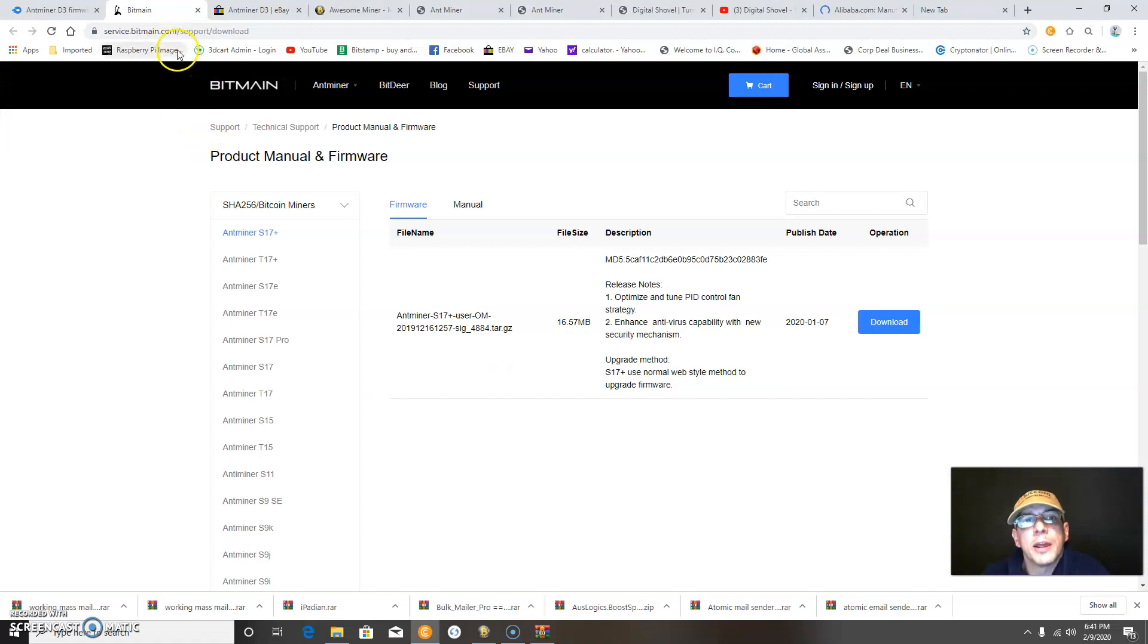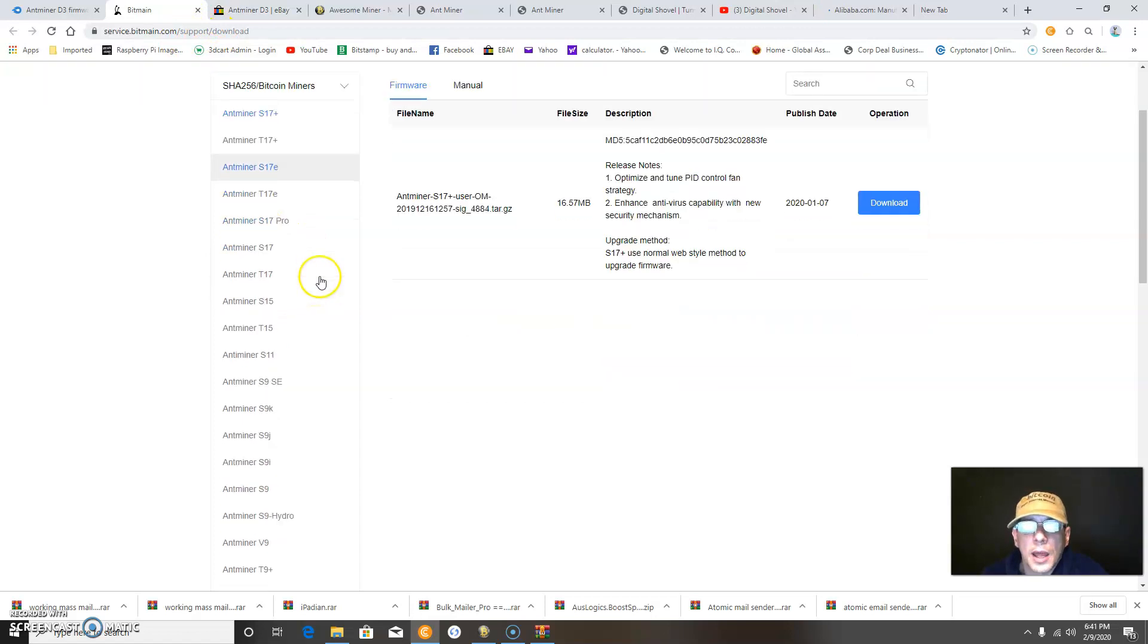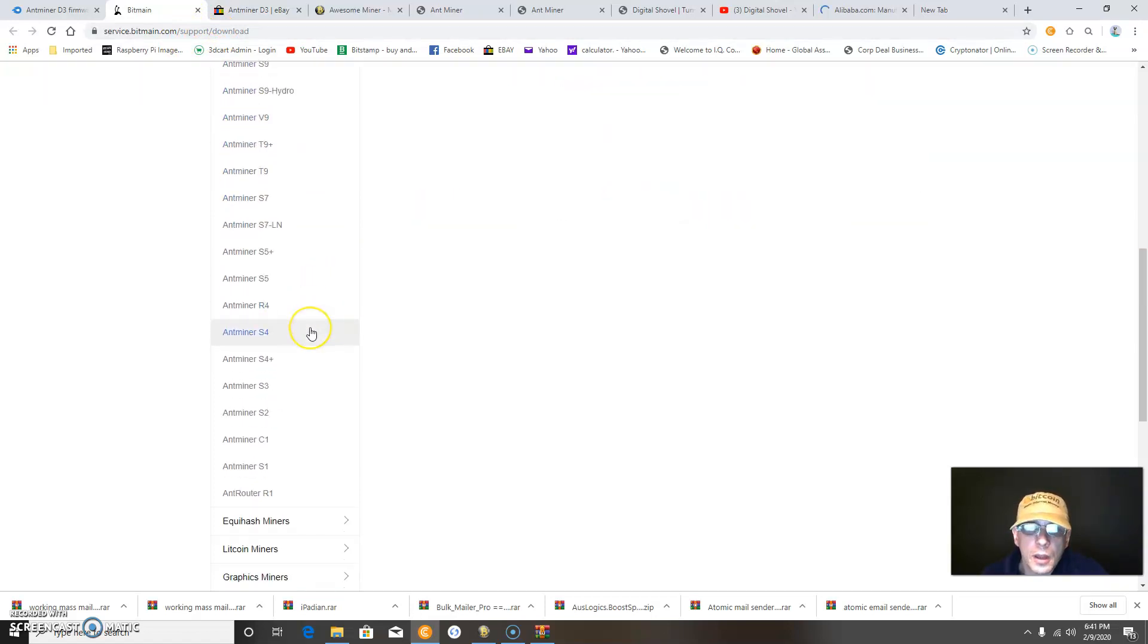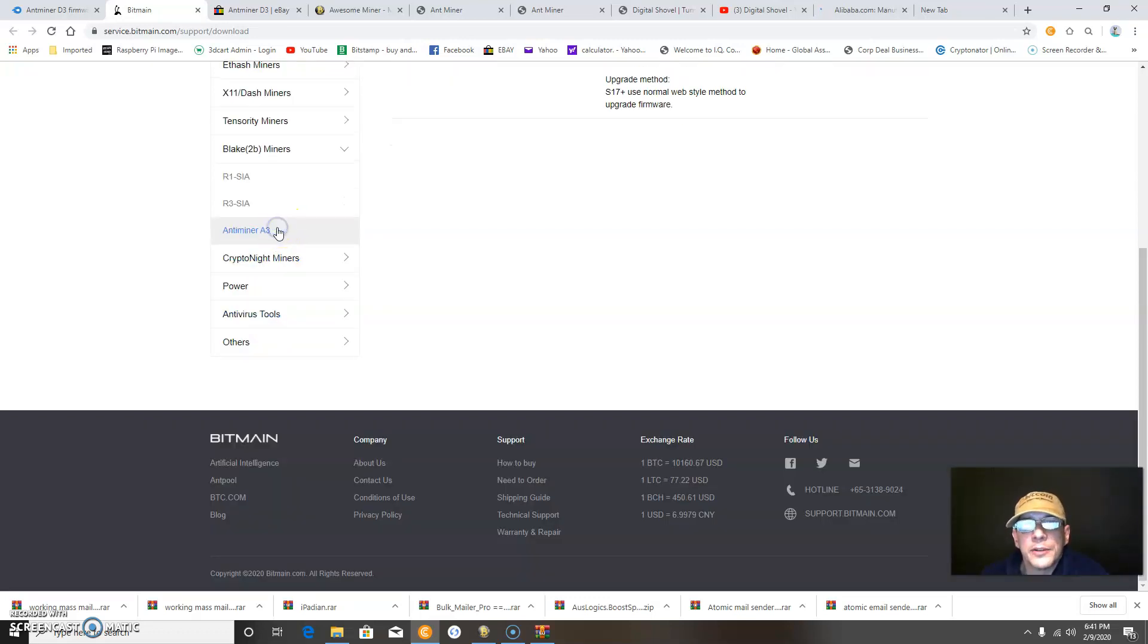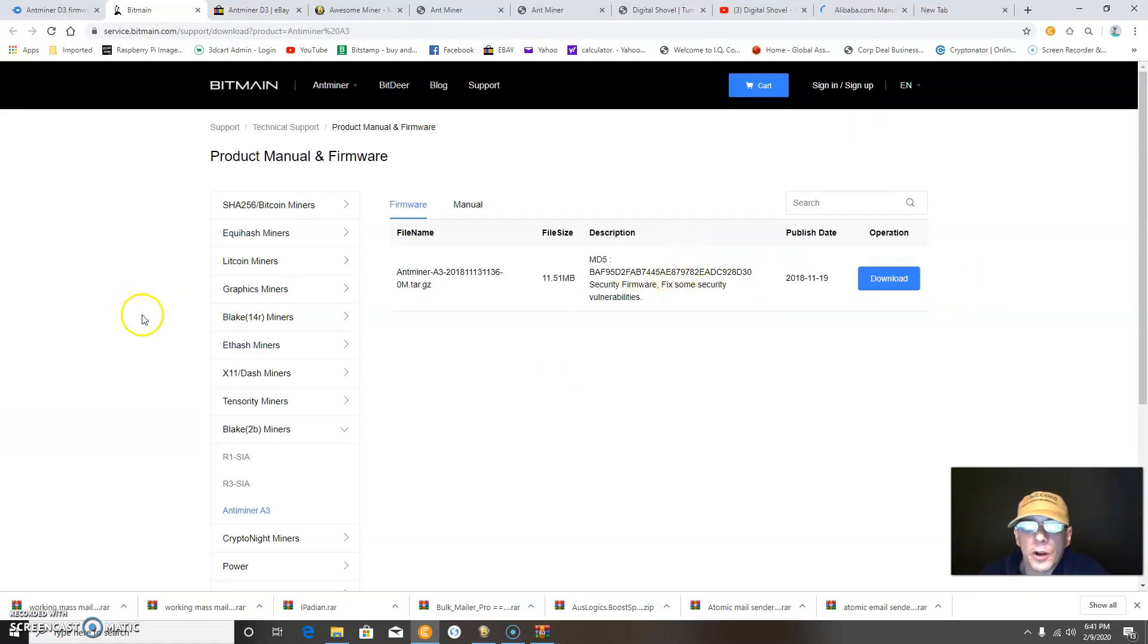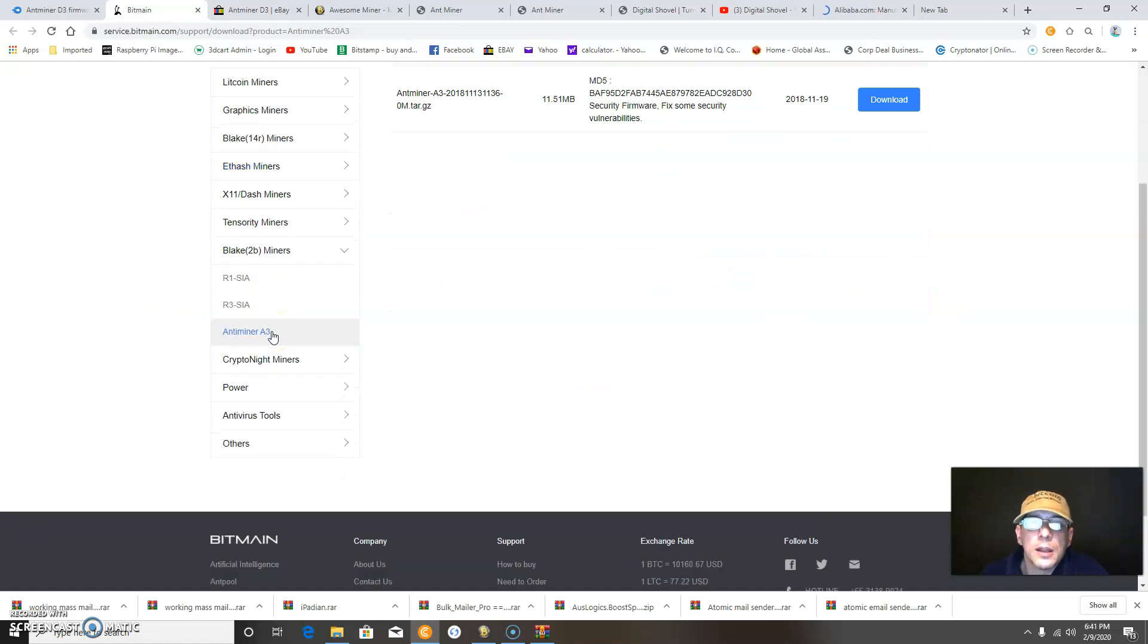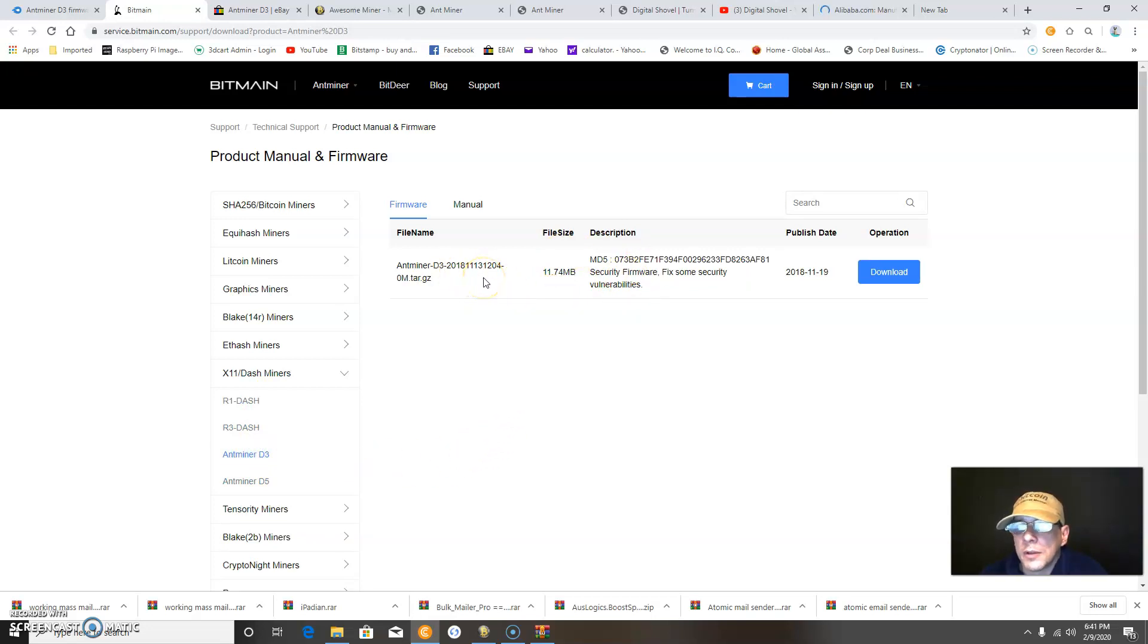You can go to Bitmain.com, and I'll have it in the description below, and you can click on your miner. For instance, I also have a Blake 2B miner A3, and you can click A3, and that's the Bitmain firmware for the A3. And earlier I was telling you about the D3, which is also available to download.